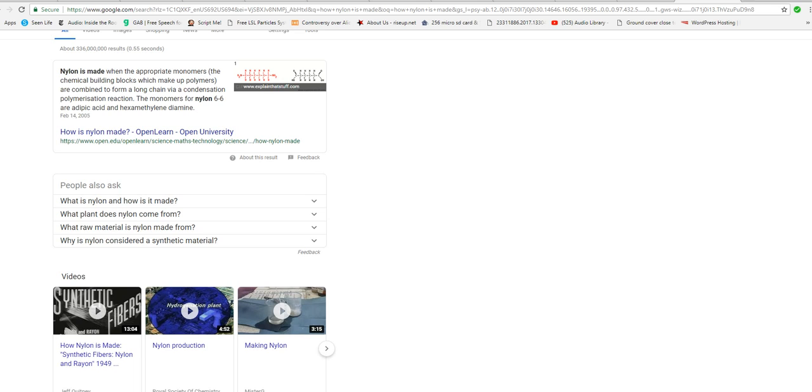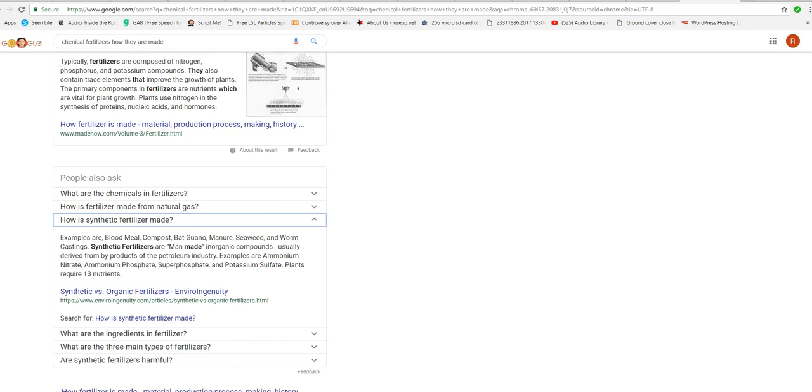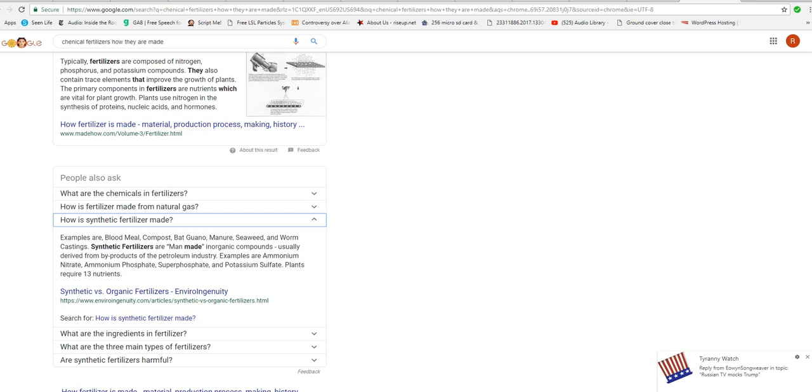However, we have another problem. You see, most chemical fertilizers, open up a new window. Most chemical fertilizers are made from oil. Synthetic fertilizers are man-made underground compounds, usually derived from byproducts of the petroleum industry. So, Farmer Johnson grows your food. Isn't going to have those. And you're going to wind up with Farmer Johnson not being able to grow food for you.